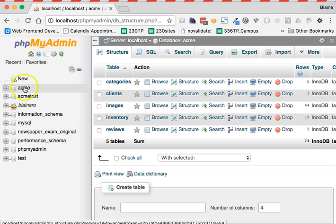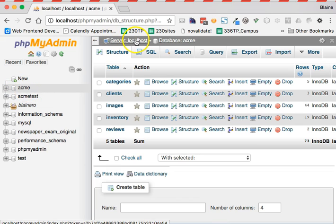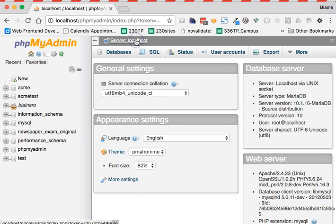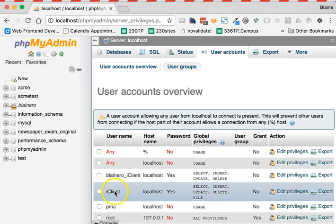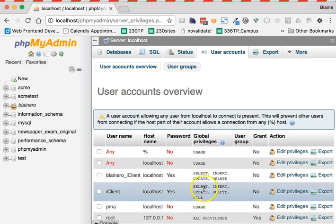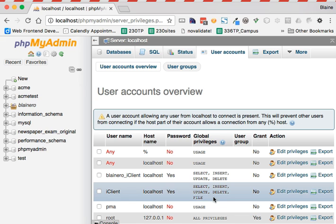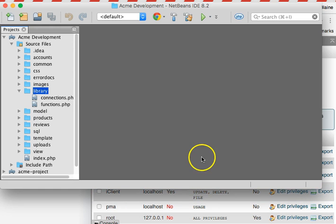In addition to having the Acme database with the tables in place, you should also have created a user. In my user accounts, here is the user that I created, and you will notice that it should have all five of the data manipulation privileges. So the database is in place.